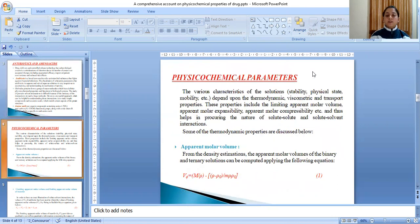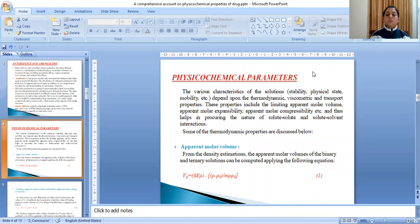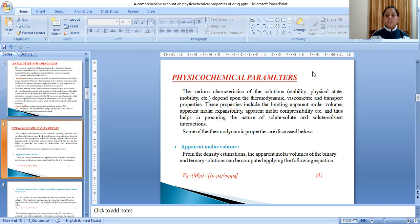The various characteristics of the solution such as stability, physical state, mobility, etc., depend upon the thermodynamic and transport properties. These properties include the limiting apparent molar volume, apparent molar expansibility, apparent molar compressibility, etc., and thus helping predicting the nature of solute-solute and solute-solvent interactions. Some of the thermodynamic parameters are discussed below.